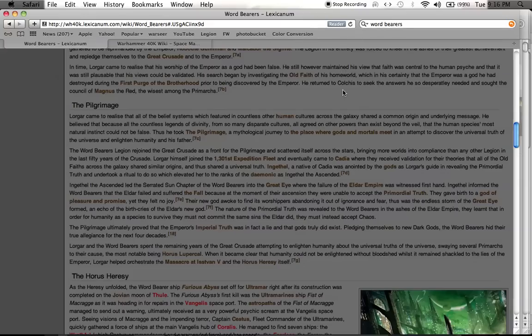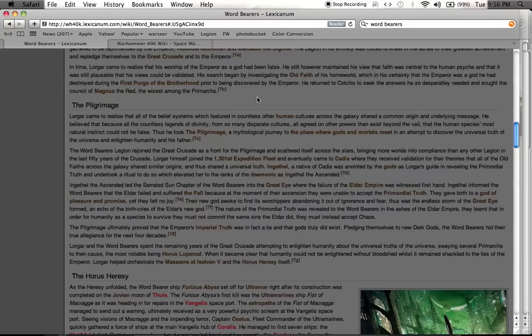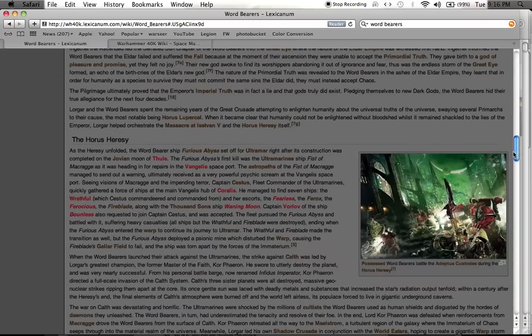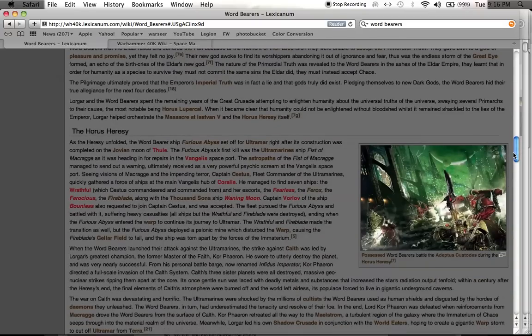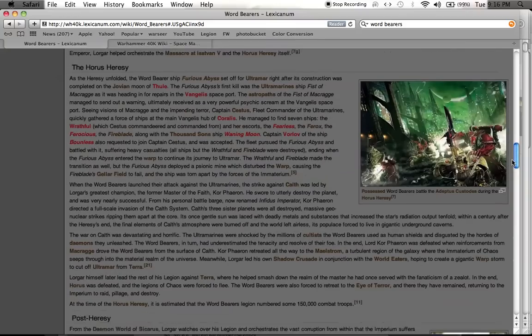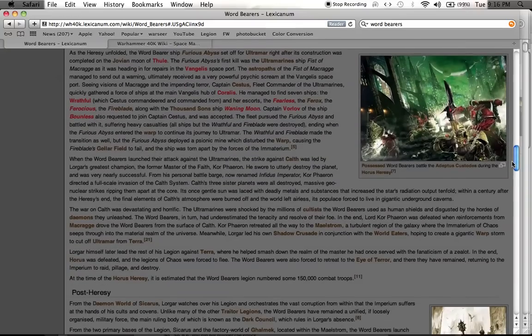He went on a pilgrimage to try and find out what it was about. And so, he went on this pilgrimage and all this crazy stuff happened. I don't want to reveal too much of it. I want to get more into the character of these guys, though, and what kind of embodies them.